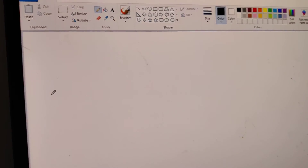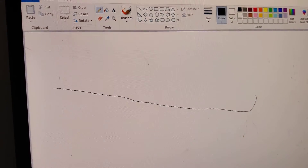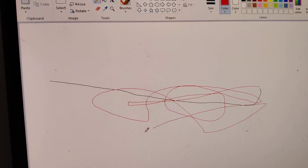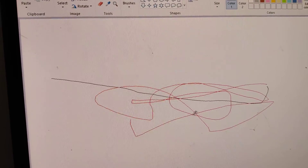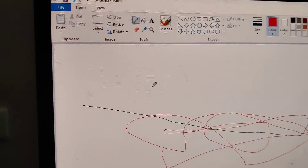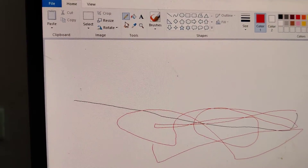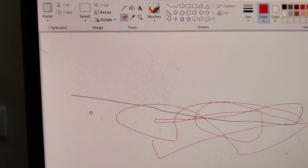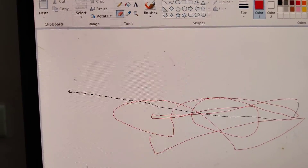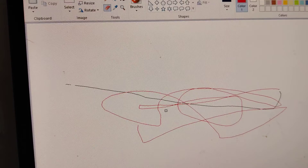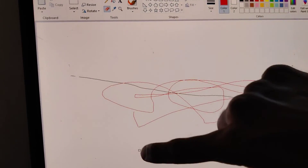Suppose if you have drawn something here, and you want to erase it. You can see that this one is the eraser. If you click the eraser, you can erase at the normal size. This is the normal size. Suppose if you want to increase or decrease the size of this eraser, then you must go to your keyboard.